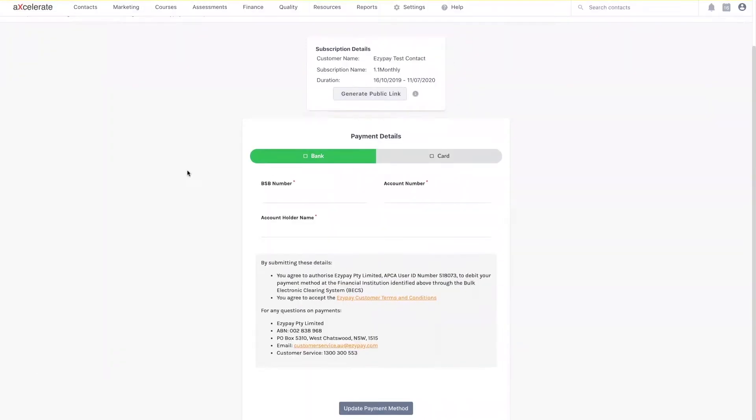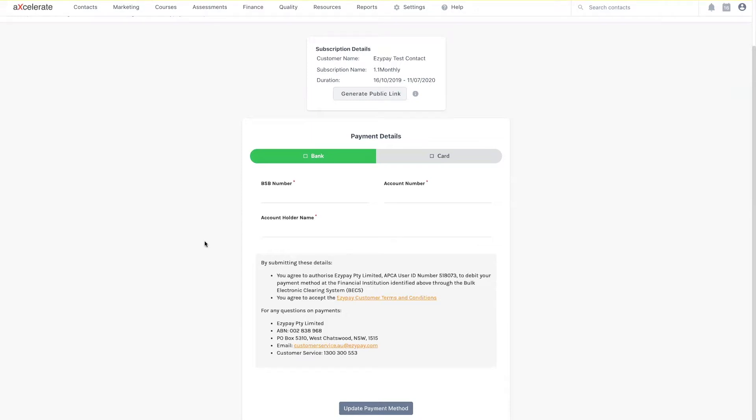The other alternative is to simply enter the student's payment details manually if you already have their provided financial details on hand. As a reminder, you should not be storing any sensitive data within Accelerate. The page you see here is actually hosted through EasyPay, which means any information you are entering is not actually being stored in Accelerate at any point in time.